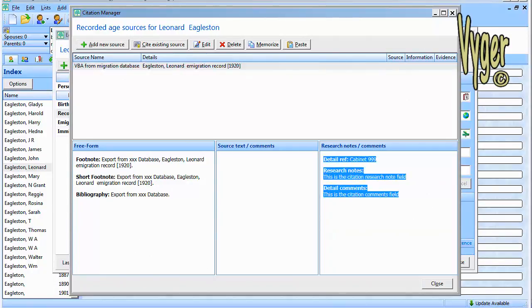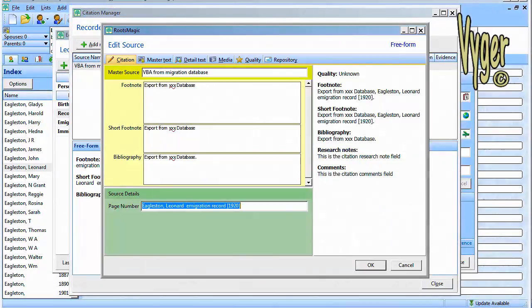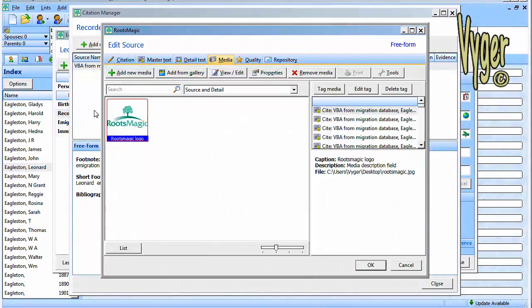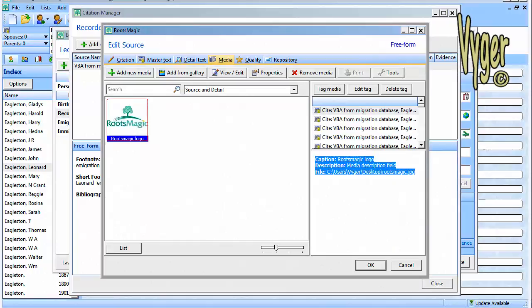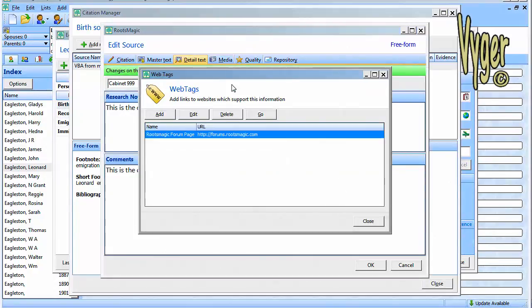We can see here where our cabinet 999 has appeared in detailed reference. We've written some text into the research notes and we've written some text into the details comments. Let's have a look at the edit screen. So here's our detailed text, the cabinet 999. Let's click over to media. Here's our little media item. We can see over here where we've written out the caption for that media item. We've written a little bit in the description field and of course the file link.